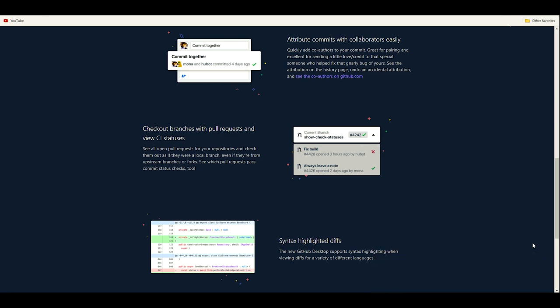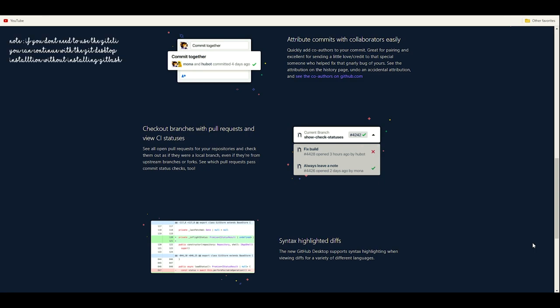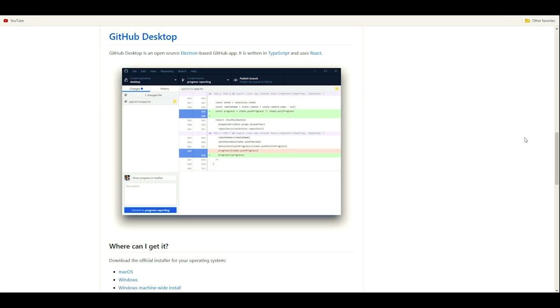Let's go ahead and install GitHub Desktop. Before that, if you haven't installed the Git Bash command line, you can do that as well — I've made a separate video on that, so the link is in the top right corner and the description. When we talk about GitHub Desktop, it is an open source Electron-based GitHub application written in TypeScript and using React as well.